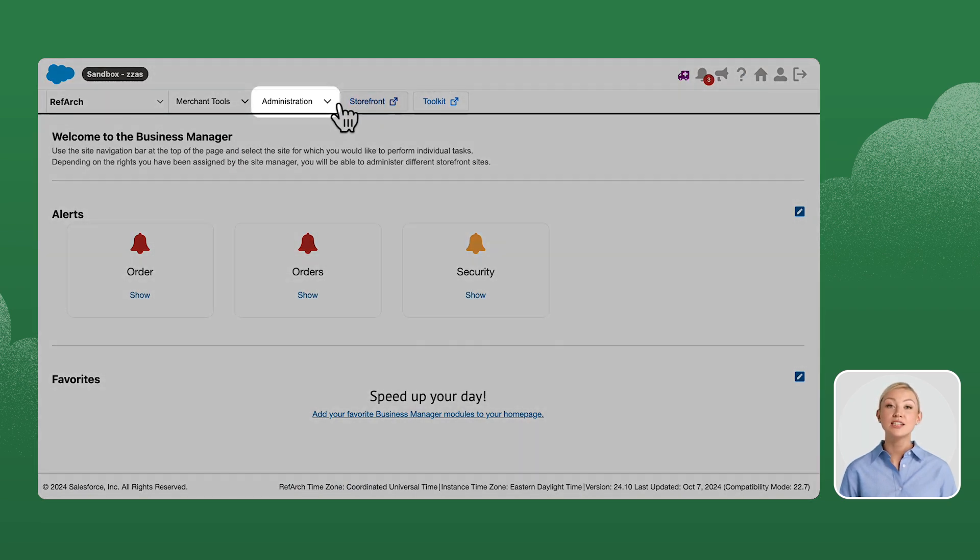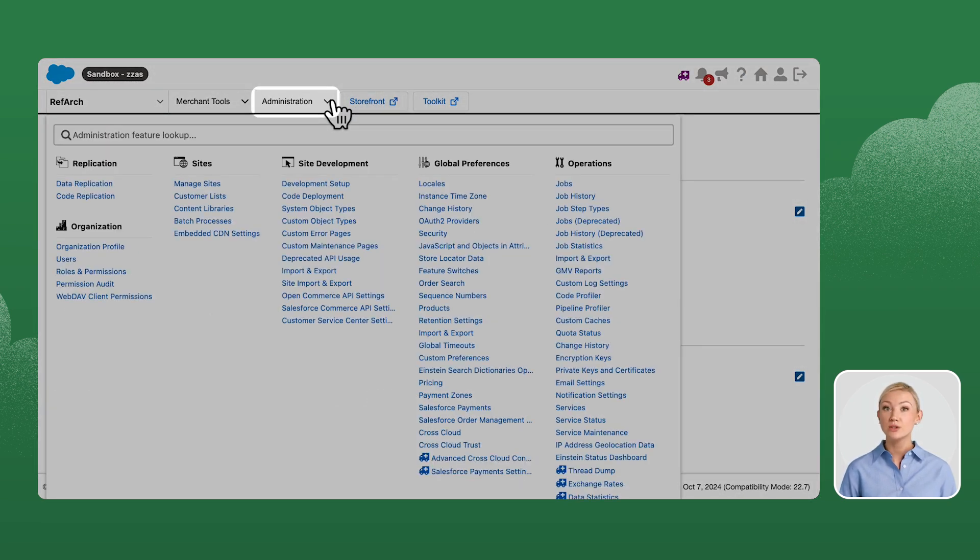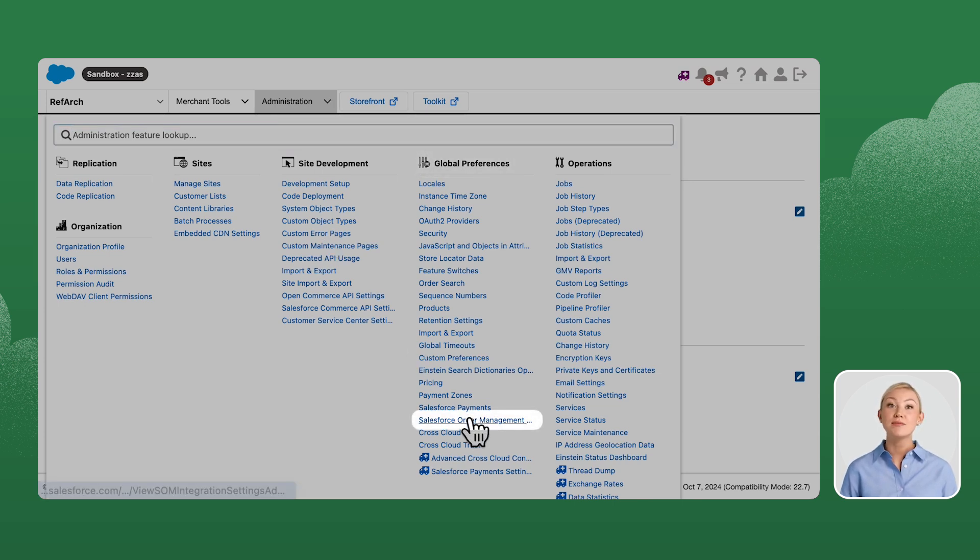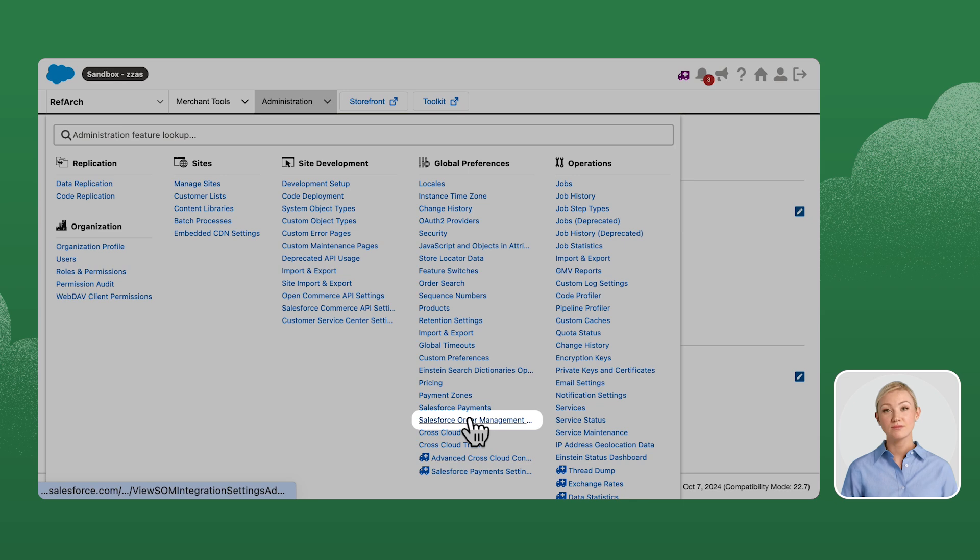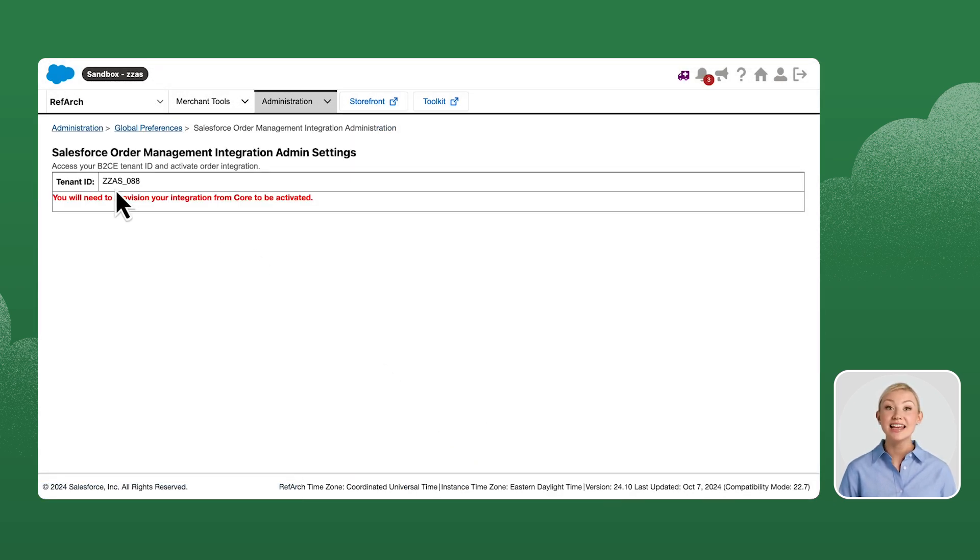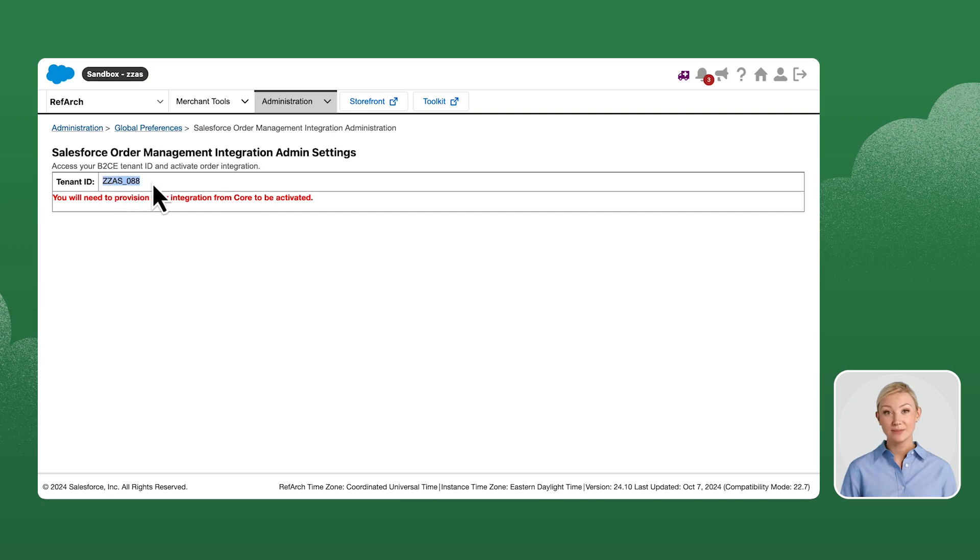Log into B2C Commerce Cloud and go to Administration, Global Preference, then Salesforce Order Management Integration Settings. Here we'll find the tenant ID. Copy the tenant ID.